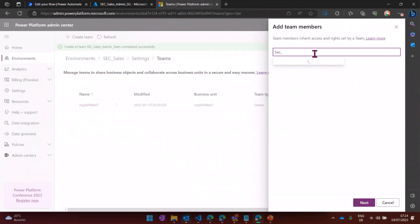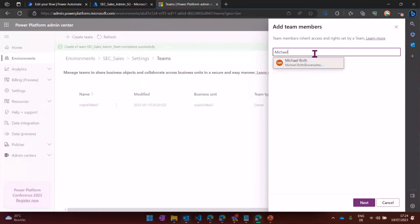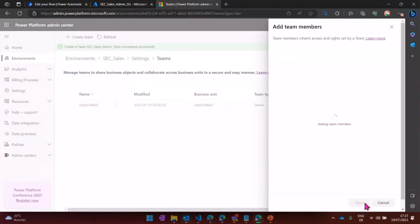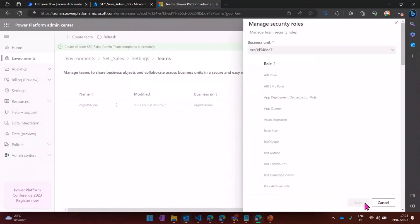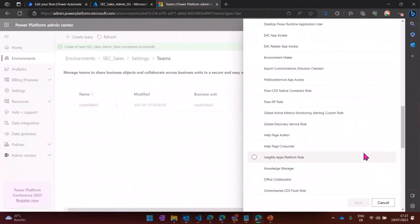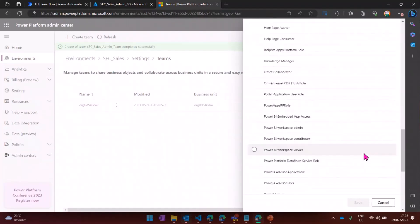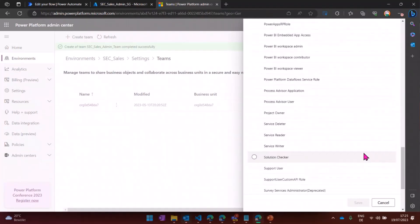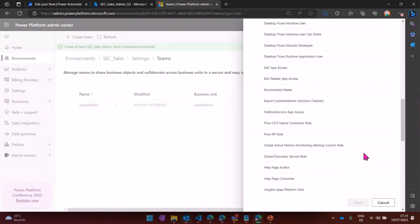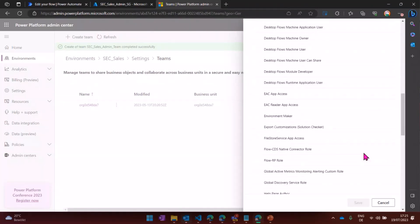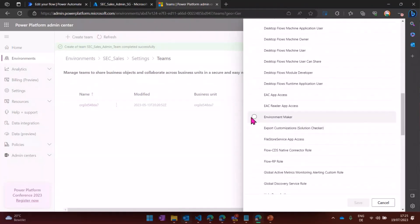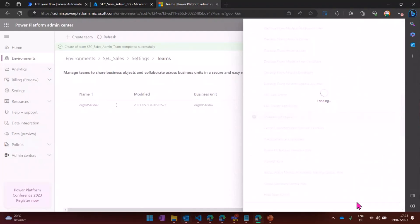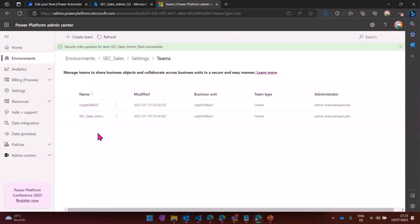I can add now team members. I will just add this one team member for the moment.